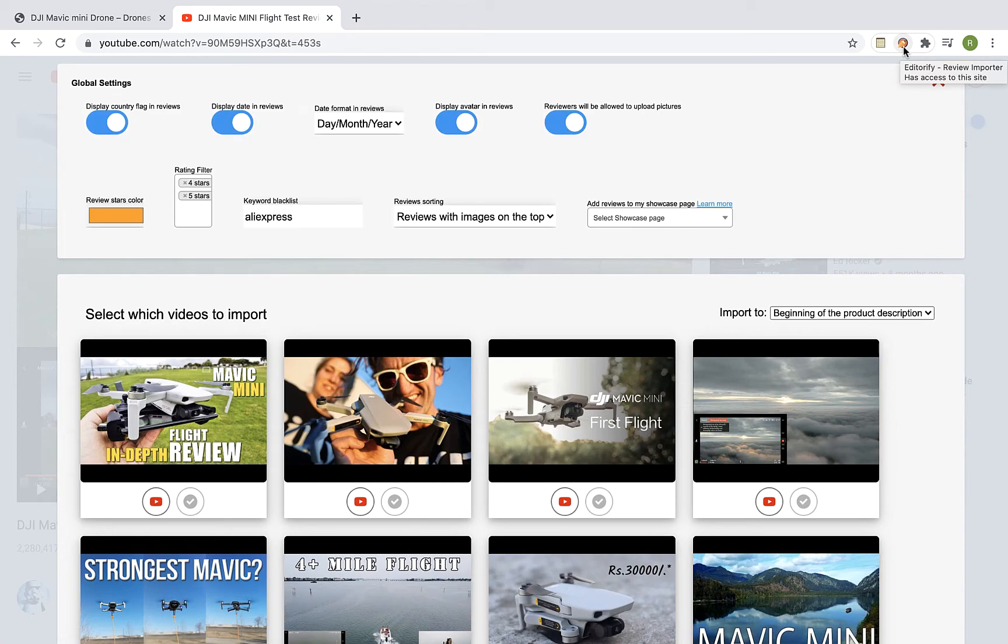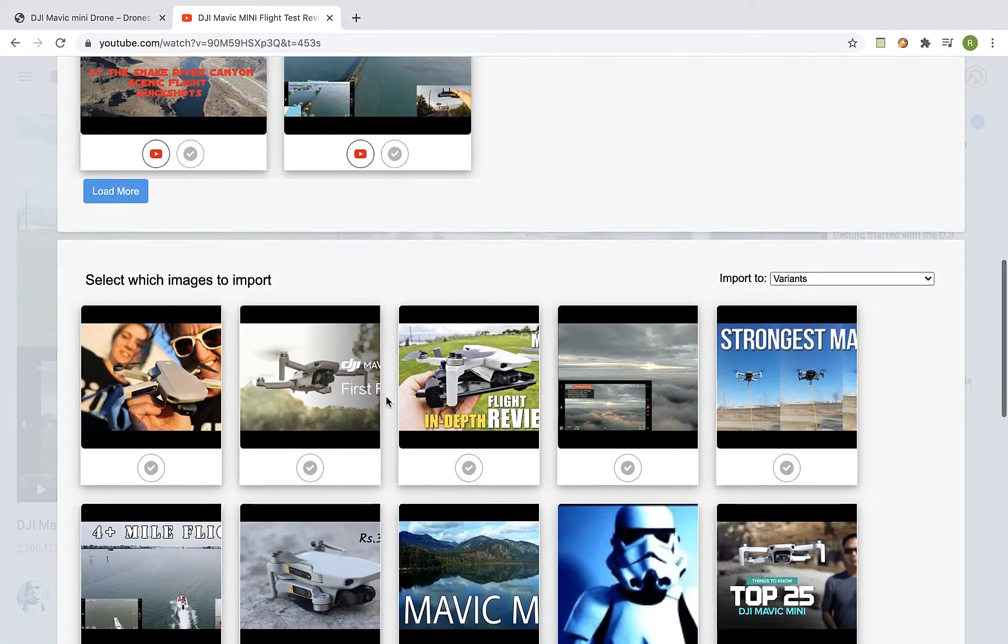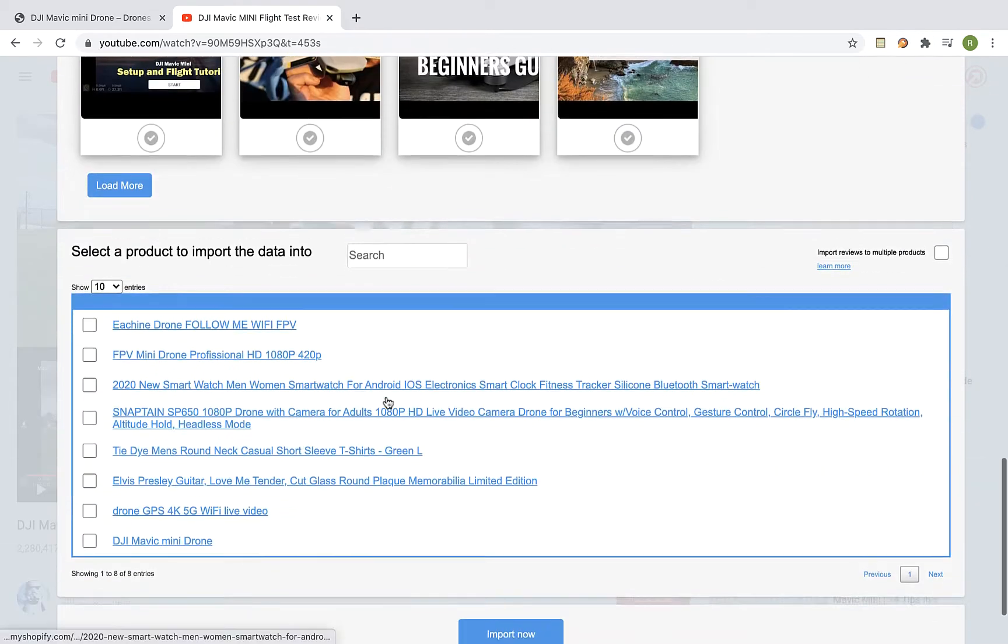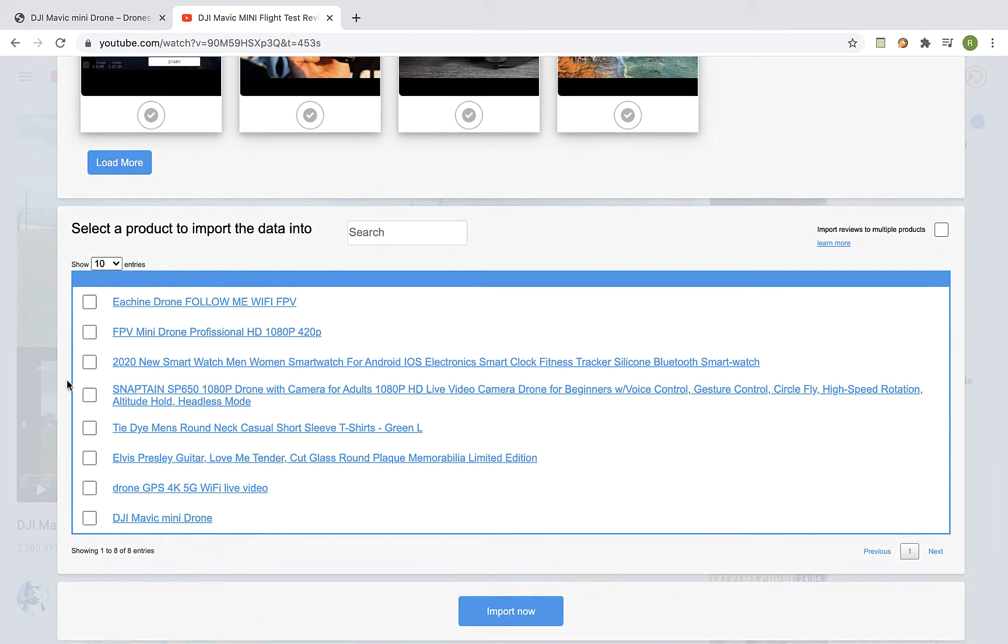Select the video you would like to import and scroll down and select the Shopify product you would like to import a video to. So that's my product and import now.